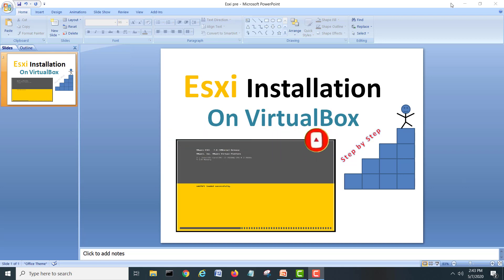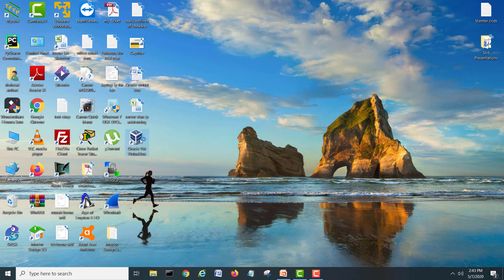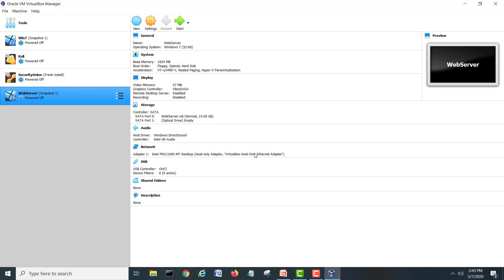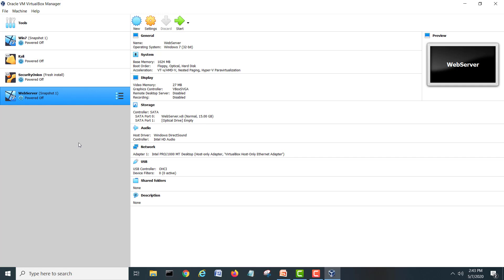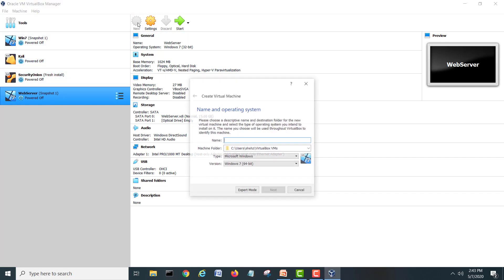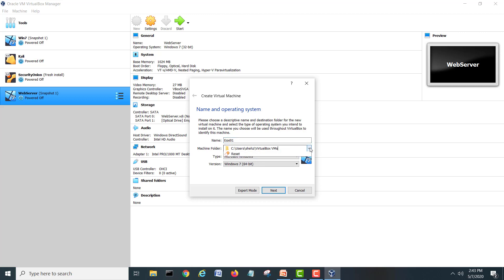Let's go and start. First of all we will create one machine on our VirtualBox. Here is my VirtualBox — I have some old virtual machines for my other labs but today we will create a new machine for ESXi. Go to New and give a name to the virtual machine. I will give it '01 ESXi'. If you have space on the C drive it's okay, but it's up to you where you want to put it.